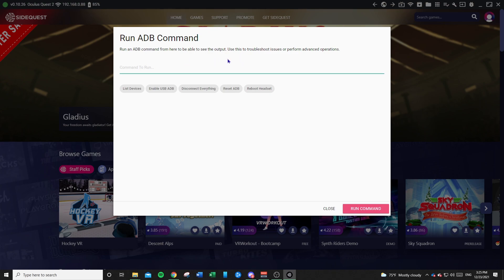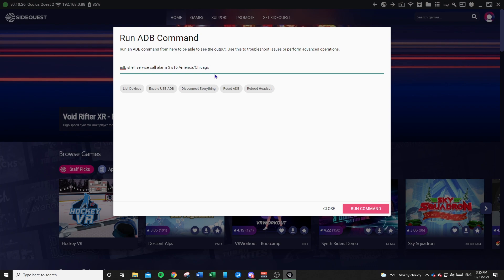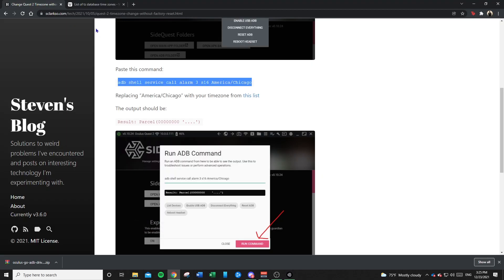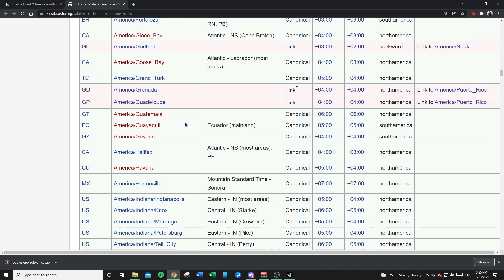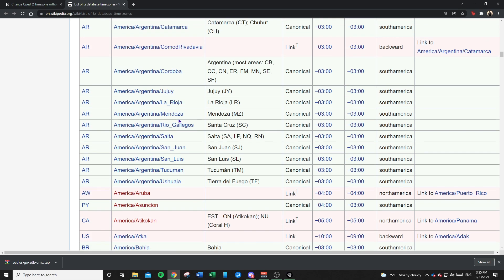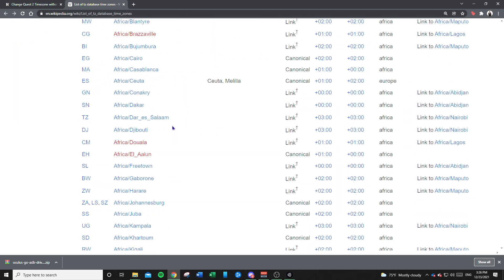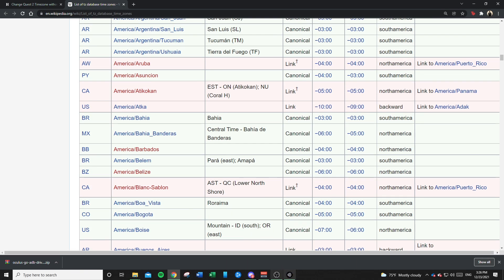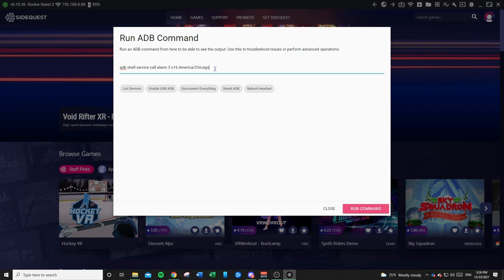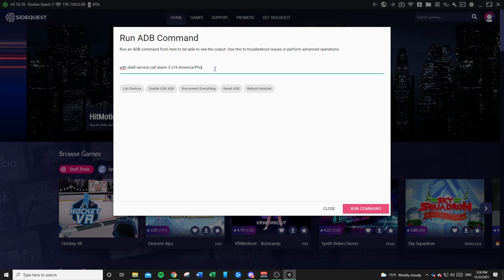In this little text box you're going to paste the command to run — I'm going to leave it in the description. Depending on your location, you're going to replace this 'America/Chicago' location. There is a list of time zones based on your location in the world, and I'll also add a link to that Wikipedia page. For me, I know I'm in Phoenix, so I'm going to go ahead and enter 'Phoenix.'